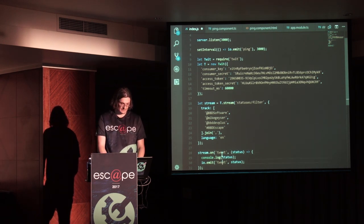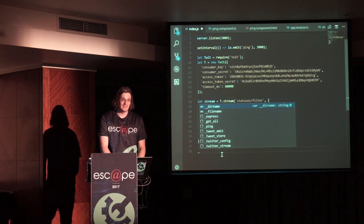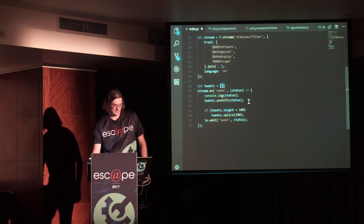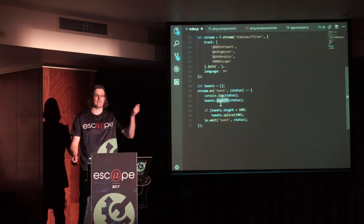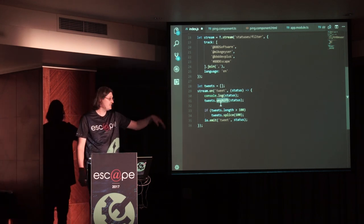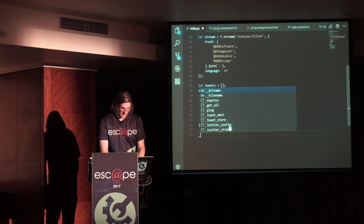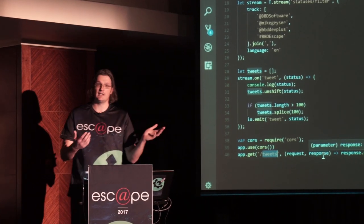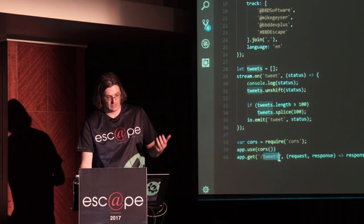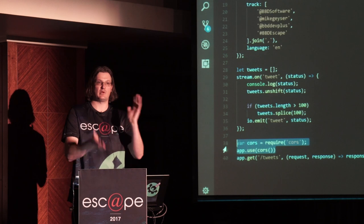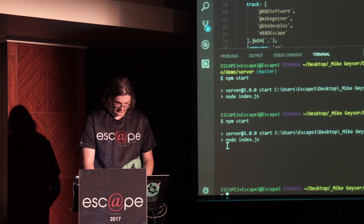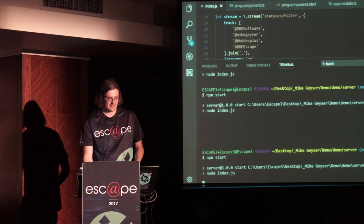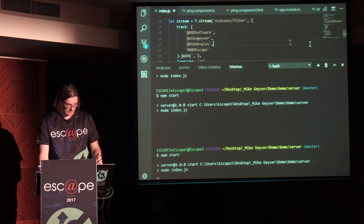After that, for every single tweet that comes in from that stream, we're going to emit it down the wire with Socket.io. We're going to keep track of a list of tweets in an array and unshift each new tweet onto the front of it. To prevent crashes, we truncate at 100 tweets. We'll also add a simple 'get all' method so that when the app refreshes it gets the entire list. We're also setting up CORS because the client and server are on different ports. Now let's npm start that.